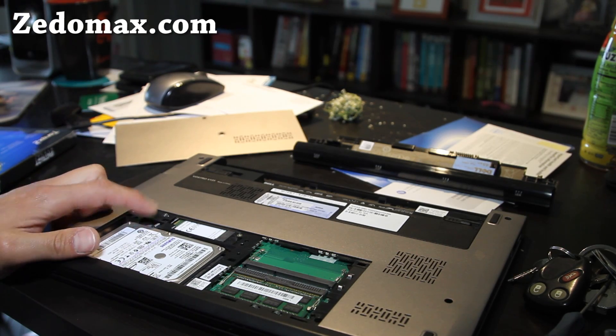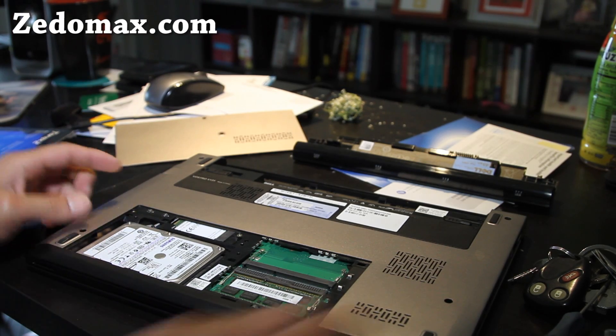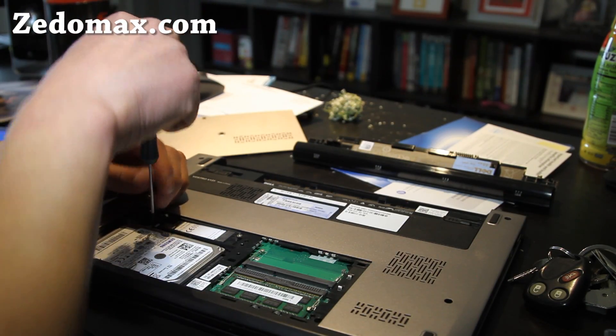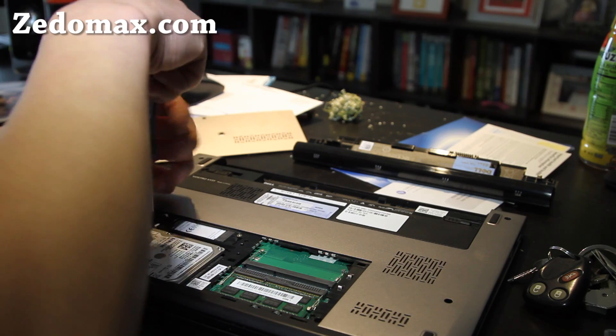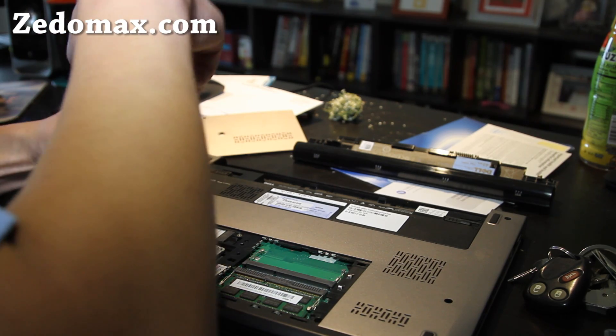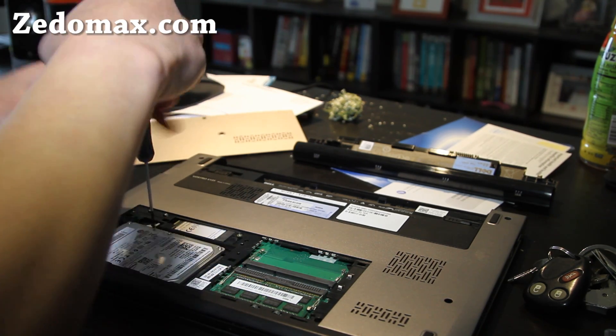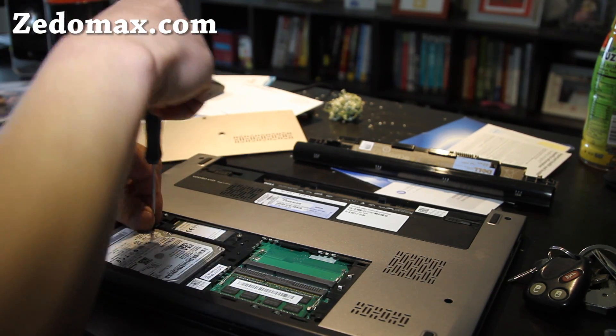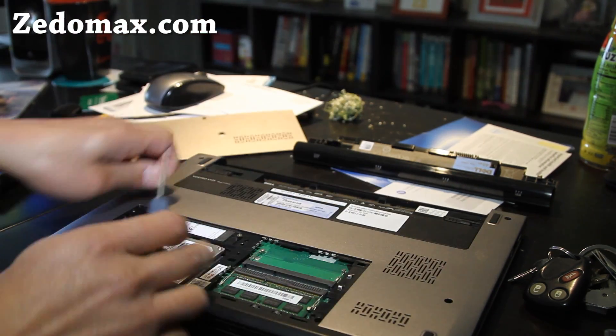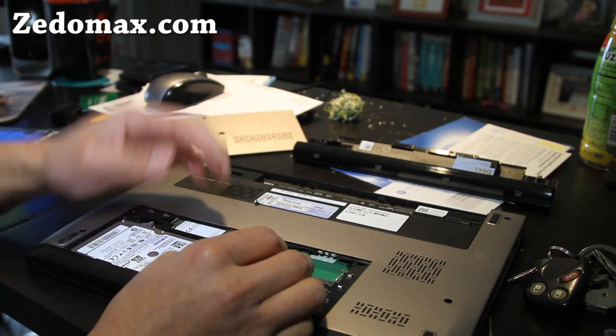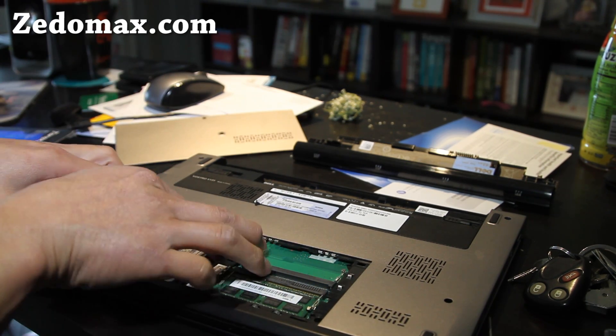There's actually one screw right here. I'm going to take that out. And it should probably slide out to the left. Usually, it pops out pretty easily. There you go. That was so easy.